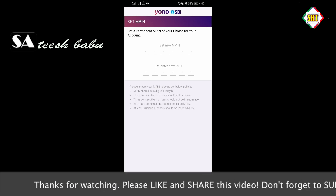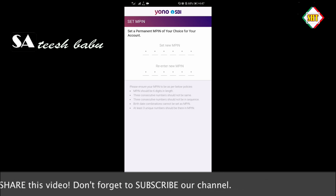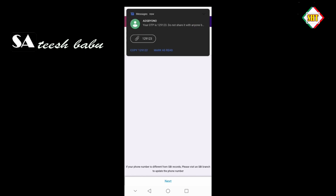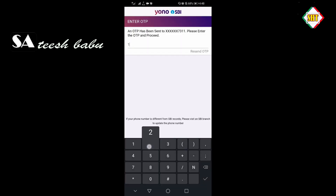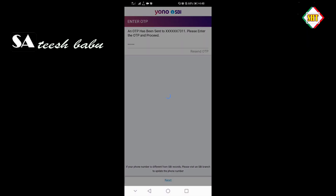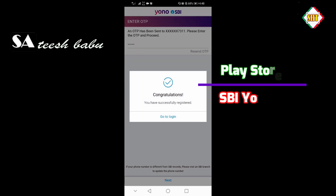Enter the M-PIN two times and tap next. Tap in the next step. If you want to enter the OTP, click the next button. Congratulations, you have successfully registered.